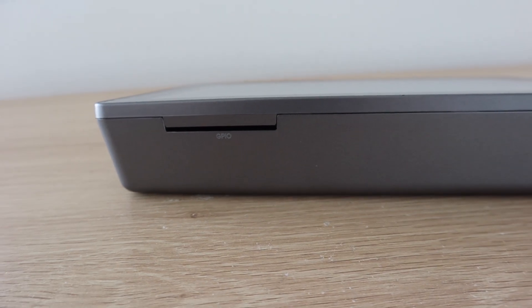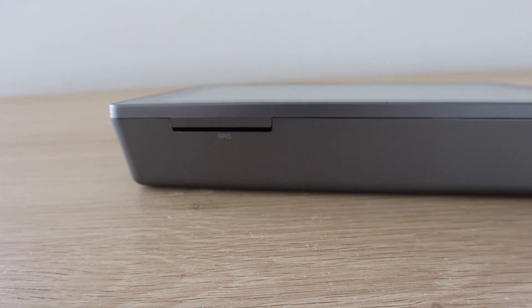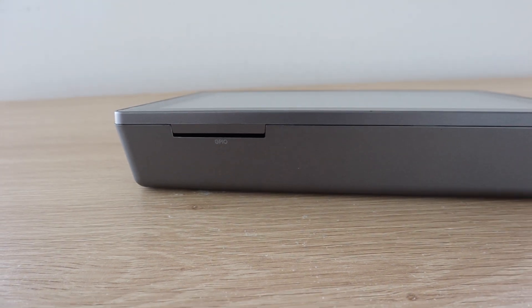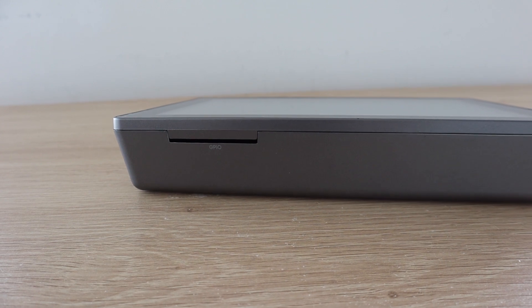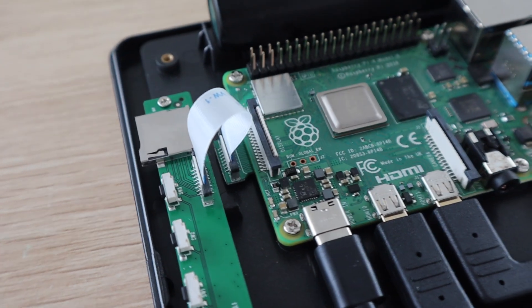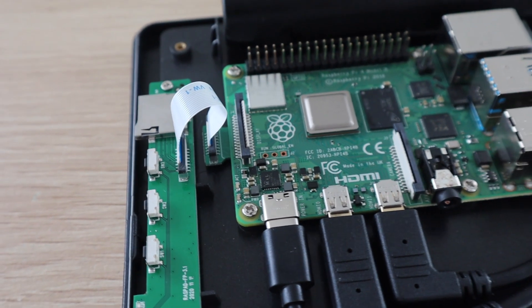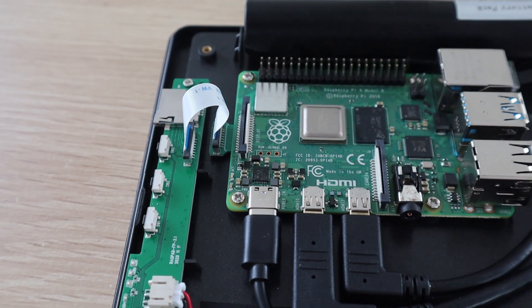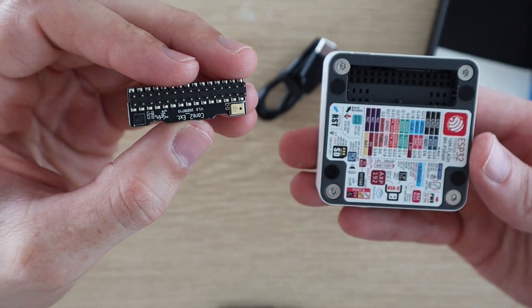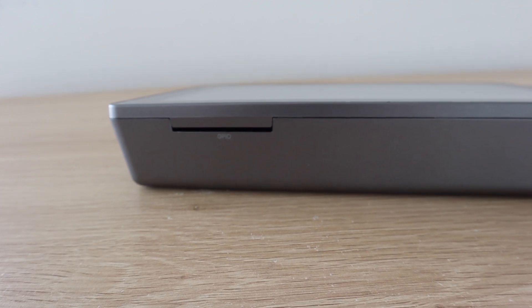Although there is a slot on the top for the GPIO ribbon cable to pass through, you either have to open the case up every time you want to connect something to the GPIO pins, or have a ribbon cable dangling out the back permanently. I would have preferred to see a set of GPIO pins brought out to the side of the case, which can then be plugged in and removed easily.